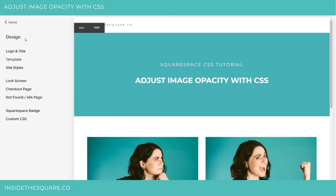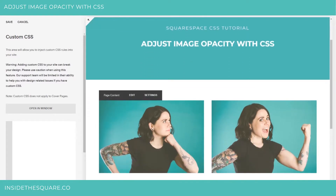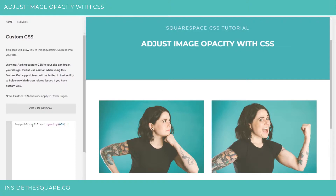I'm going to select Design on the main menu and then scroll down to Custom CSS. This code is beneath the video, but I'm going to do a quick code breakdown for you. We'll see that those main images on my demo website are now slightly more opaque than they were before, because I told the browser: when you see an image block, apply a filter.